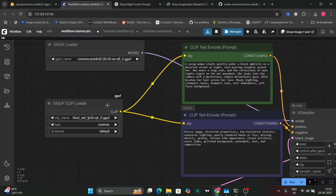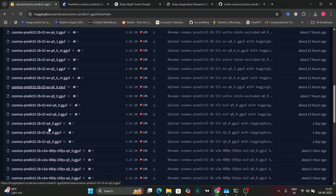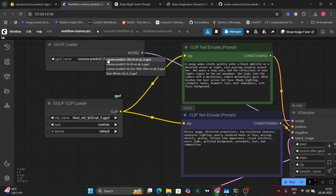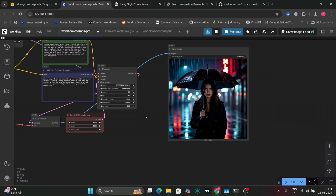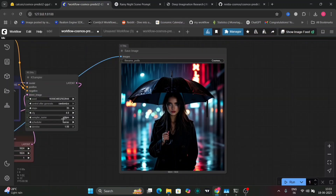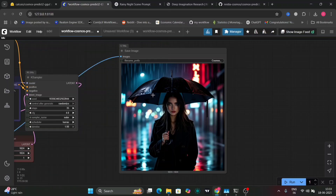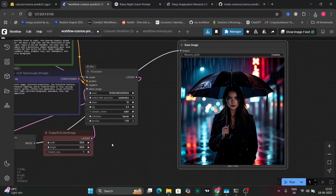Here's the basic workflow. We're using GGUF with the text-to-image Q6 GGUF file, as you can see right over here. This is the image I got — it looks pretty decent but not extraordinary. This is the TDPM scheduler, so now I'll switch to Euler and save this image.